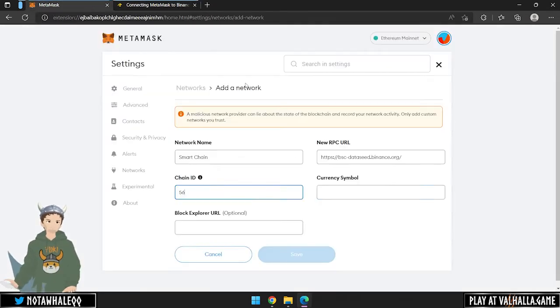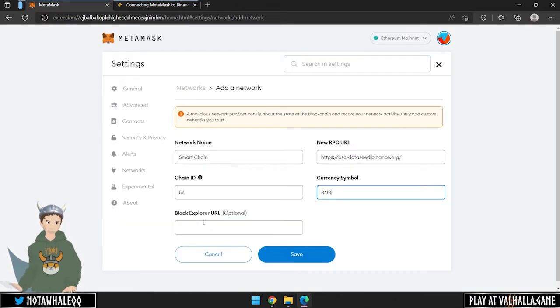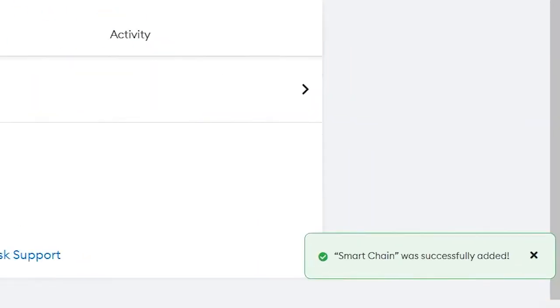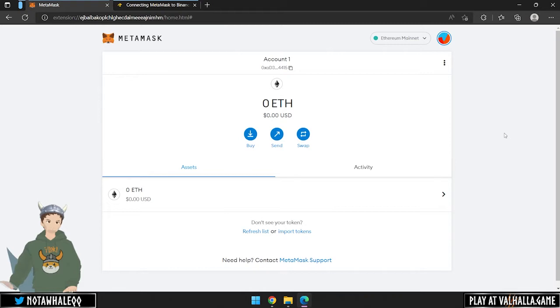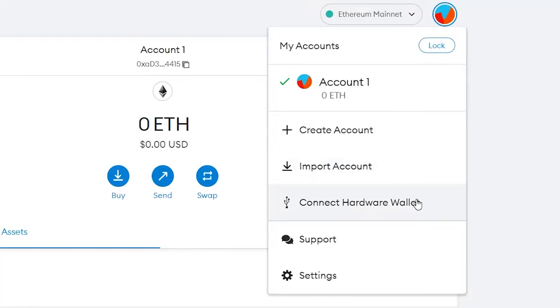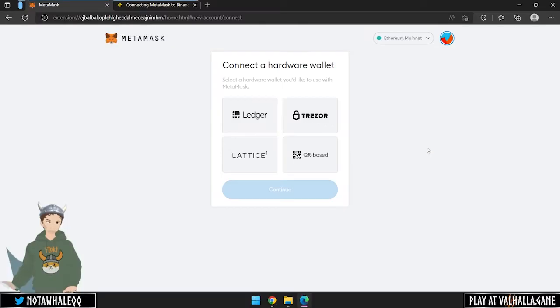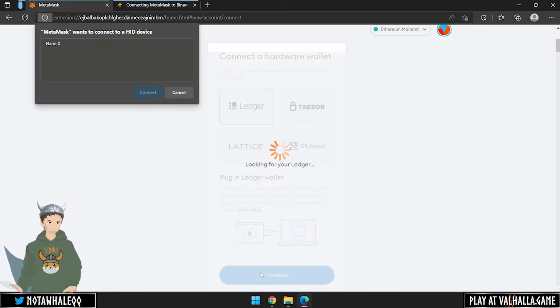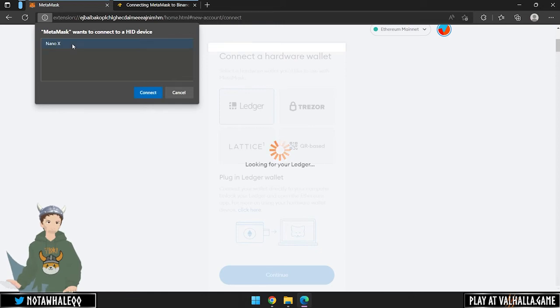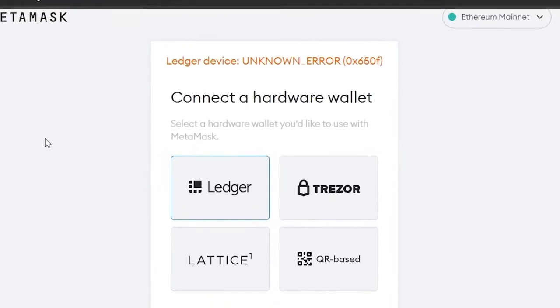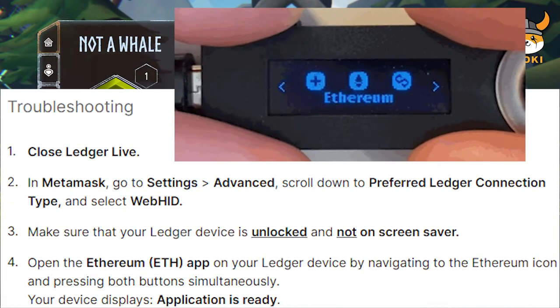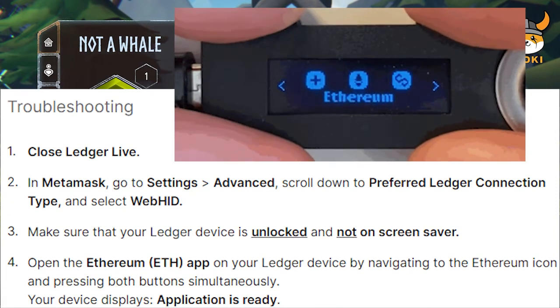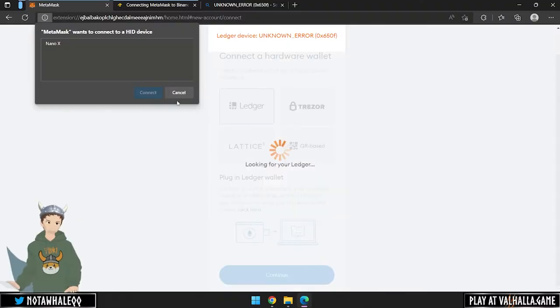After you have added the network, a confirmation will appear in the bottom right of the screen. Now we can connect the ledger to our MetaMask. Click on your account on the top right and select Connect Hardware Wallet. Select the ledger, plug in your device to your computer and click Continue. A popup will appear where you can select your ledger to connect to MetaMask. When you run into an error, you have 4 options. The last option worked for me. I opened the Ethereum app, clicked both buttons simultaneously and continued.